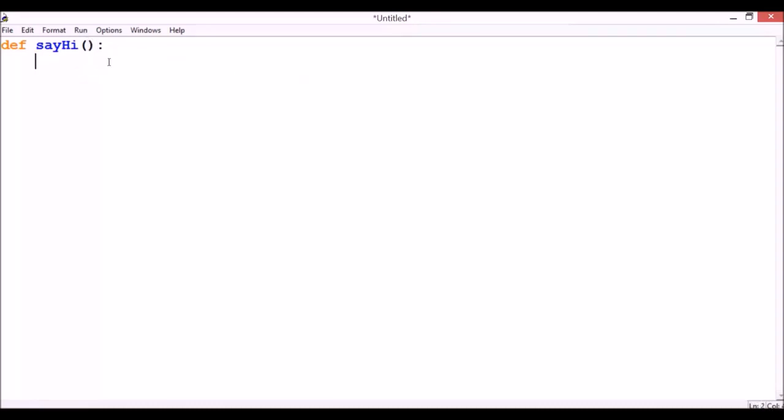Within the function, we are going to use print function as well. And between the parentheses, as framed with quotation marks, let's type Hi. And let's add exclamation mark.